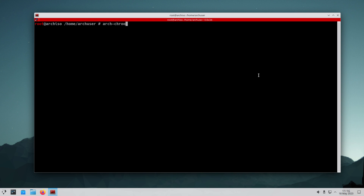It's time to change root into our installed system using arch-chroot. And now we are in our system.